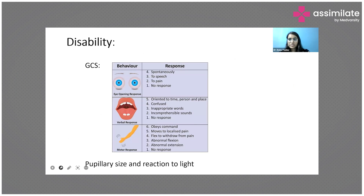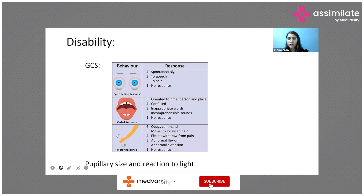Now coming on disability, the GCS. GCS is defined by eye opening, how the patient's eyes are responding, verbal response of the patient, and motor response of the patient. We grade GCS — the best GCS we can have is 15/15 and the lowest is 3/15.